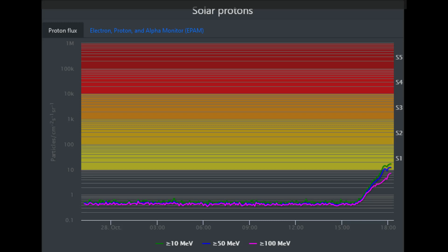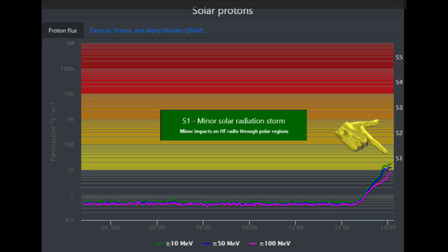This chart shows three different measures of mega electron volts — 10, 50, and 100 MeVs — as an uptick of protons is observed. There has been an alert for an S1 minor solar radiation storm today.